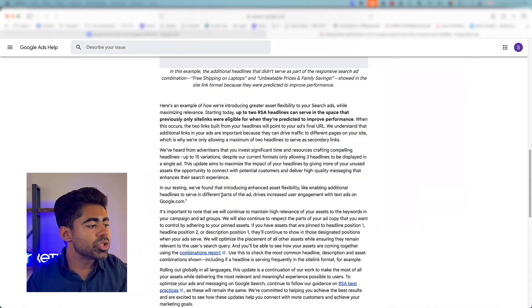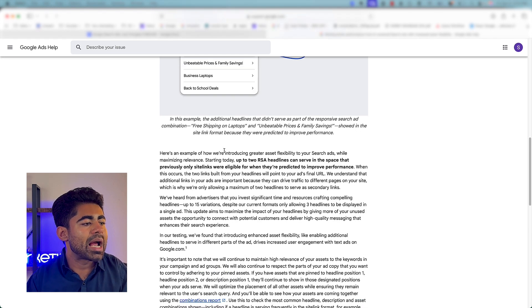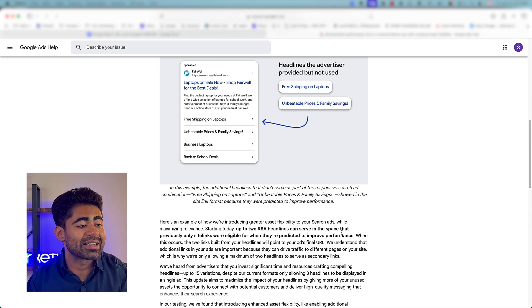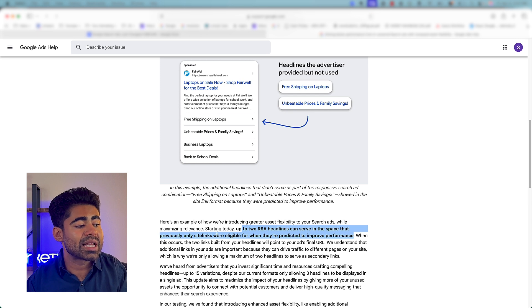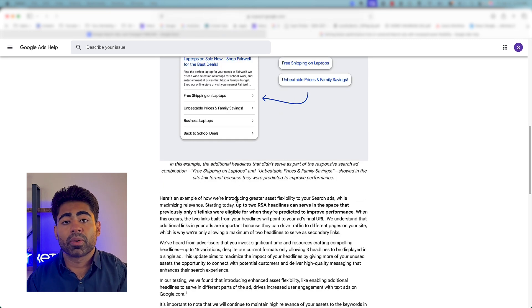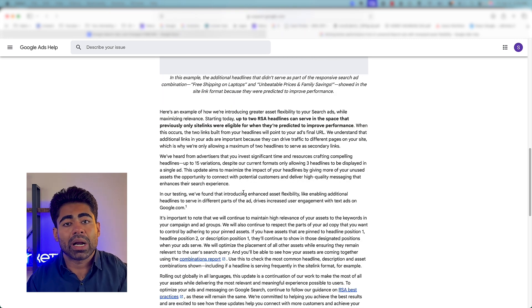At the same time, this is going to reduce a lot of the guesswork often introduced when running search campaigns. The honest reality is, whatever bid, target ROAS, or target CPA you set — unless it's based on real data from that ad account — you're basically guessing random numbers, which is what Google is trying to avoid. Additionally, if Google thinks certain headlines or description lines might perform better as sitelink extensions, up to two RSA headlines can serve in the sitelink extension space because they're predicted to improve performance. Whatever Google thinks will increase performance, it will now take that action.